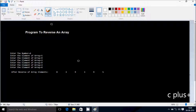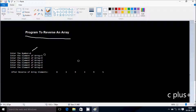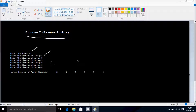Hi guys, in this video I'm going to discuss a program to reverse an array. Suppose I enter the number six, then I have to enter six elements into the array. I enter five, nine, three, nine, three, eight. Then after reversing the elements, it displays eight, three, nine, three, nine, five — the last element comes first, second-to-last comes second, and so on.